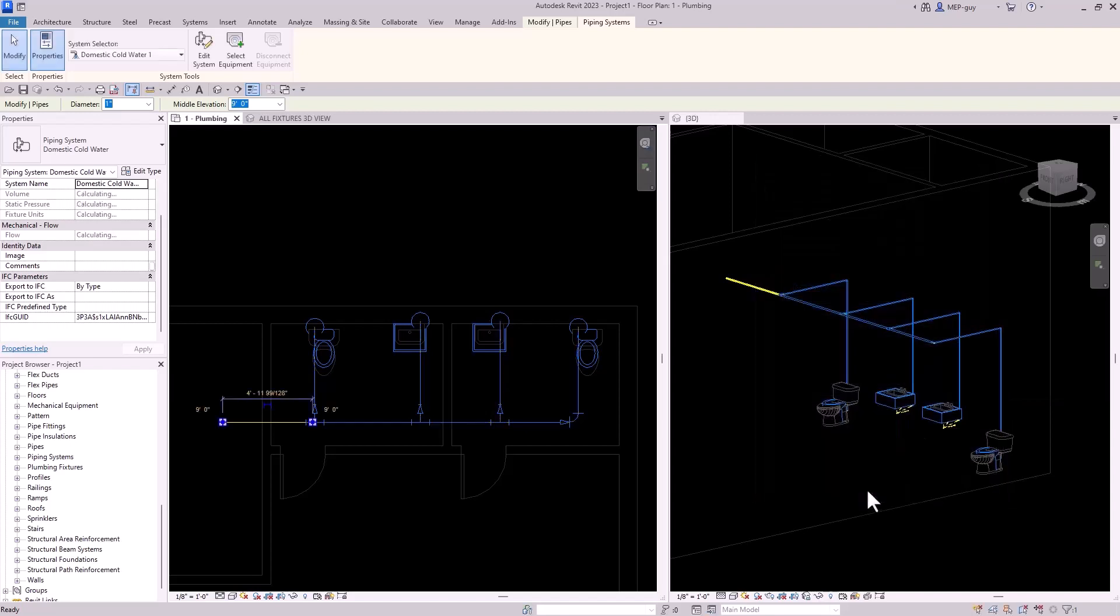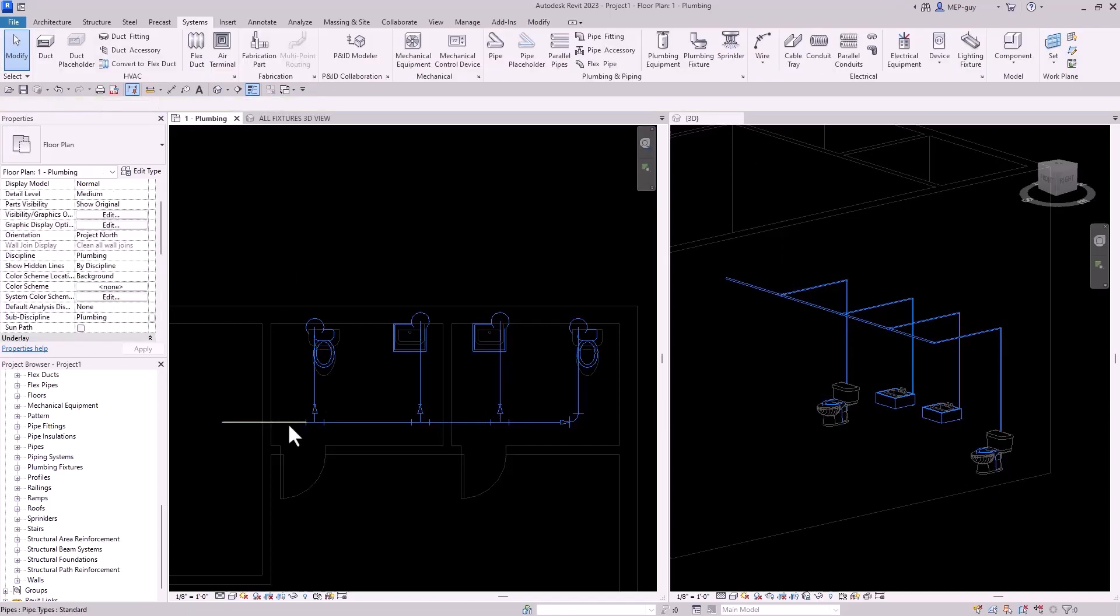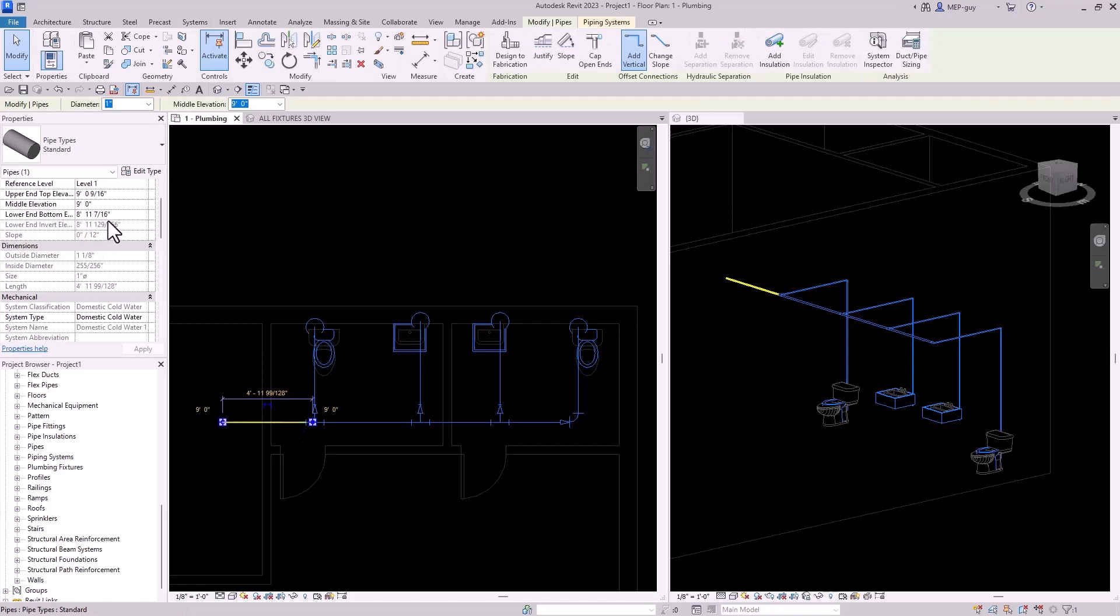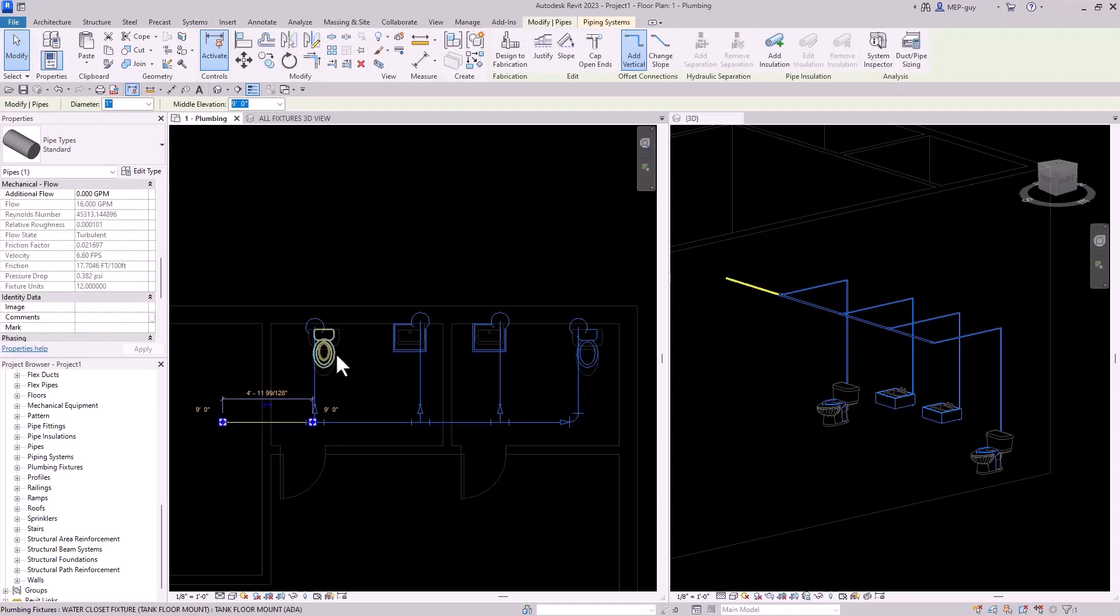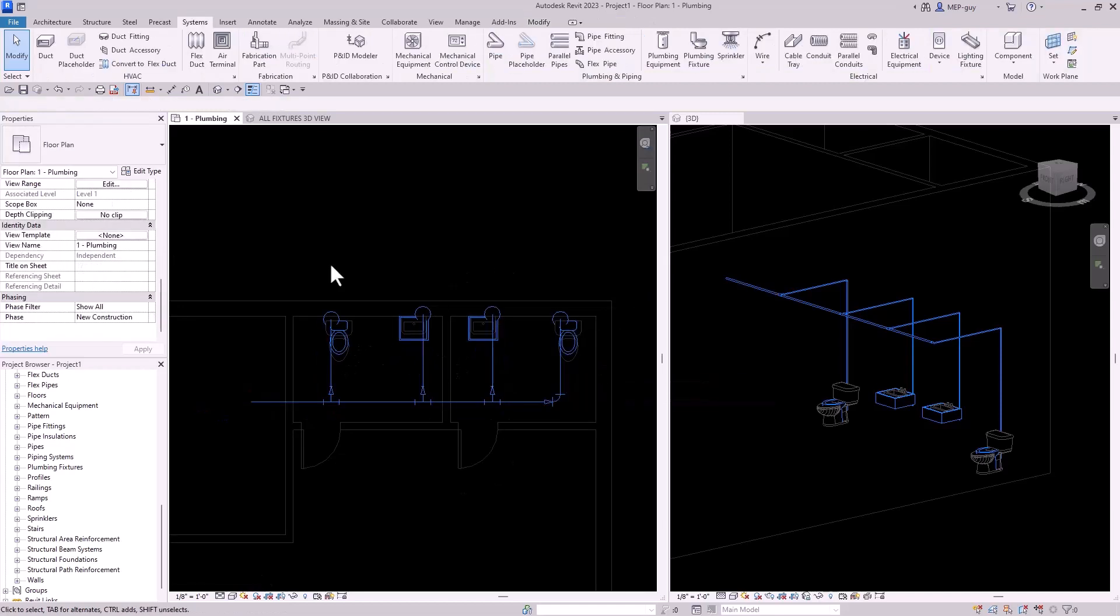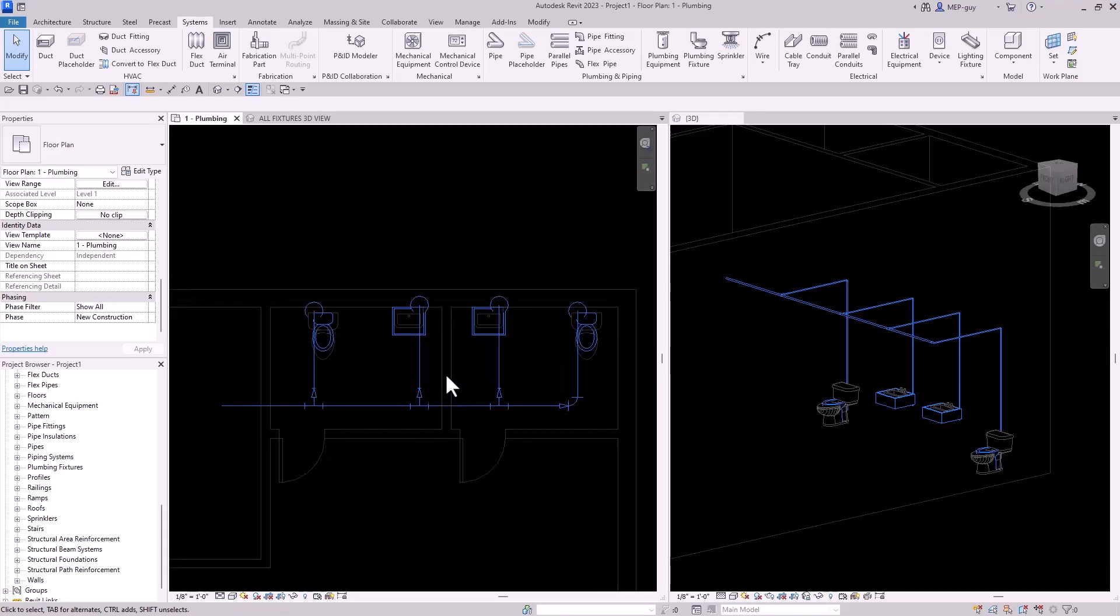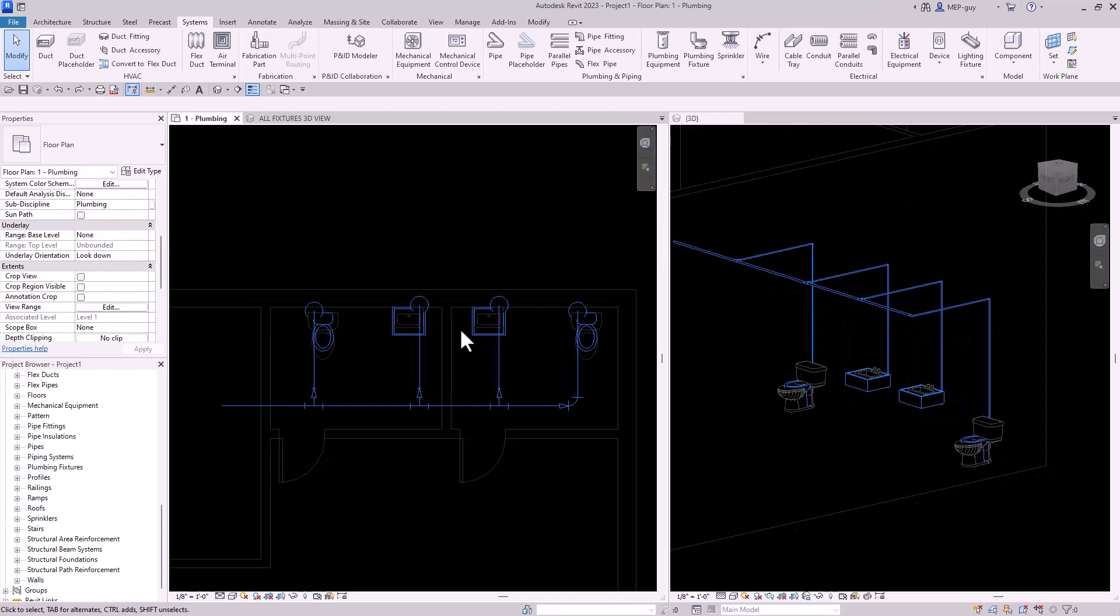So I'm going to click OK and you're going to see now that I have this pipe selected, you're going to see my GPM has dropped down to 16 GPM. And that's because these are actually tank type, which require less GPM than a flush valve type. And I go into all of this stuff in my course, plumbing 101 that you guys can get to at MEPguy.com.